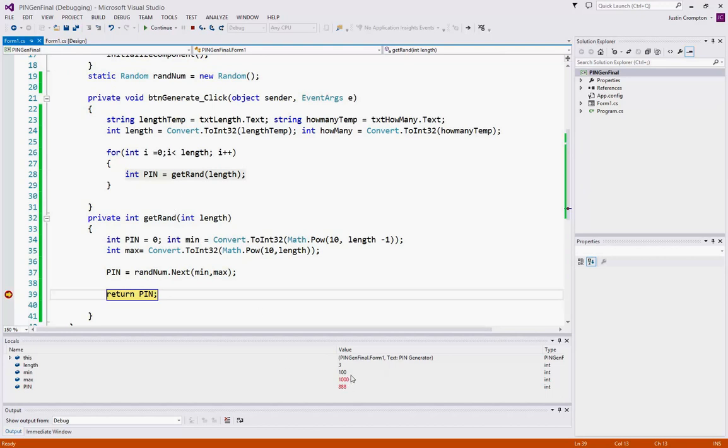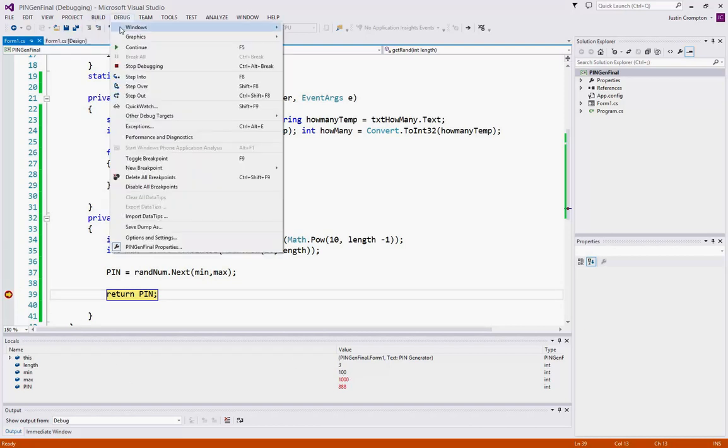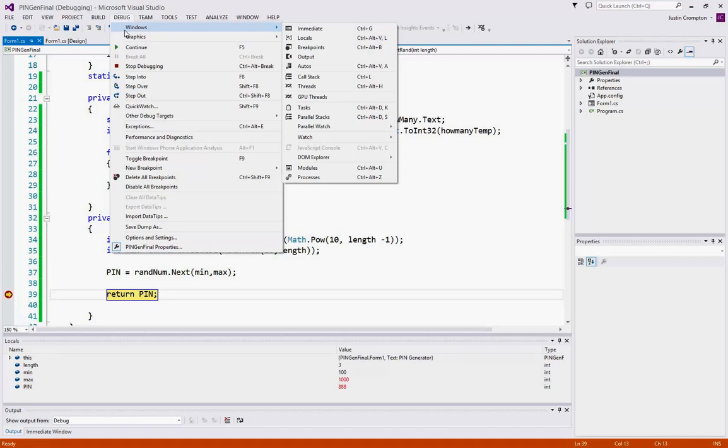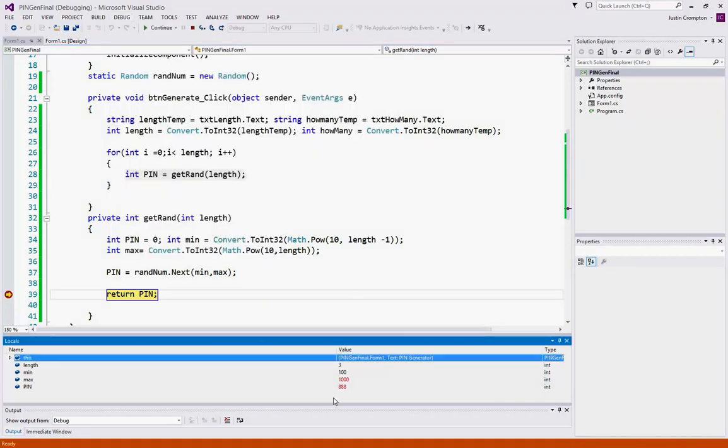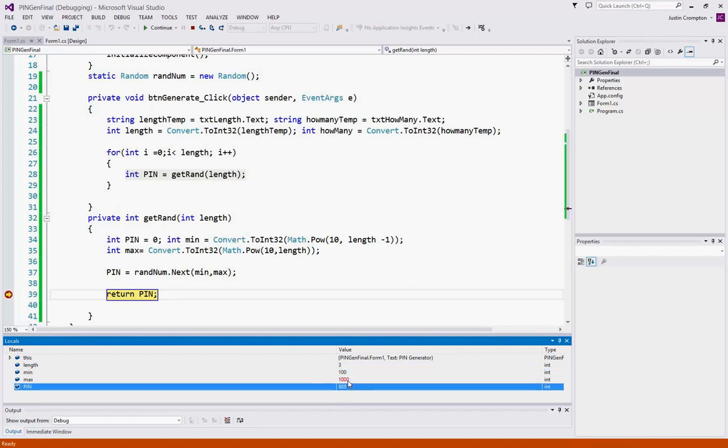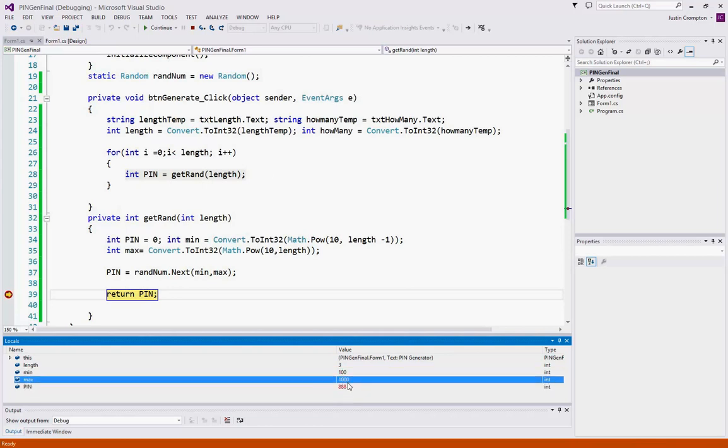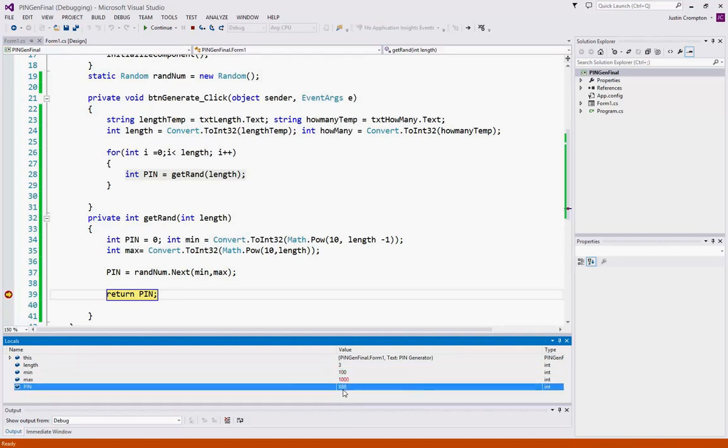we get some values. The way you make this appear, and this is not on by default, but I highly recommend it when using breakpoints. If you go to the debug menu and go to windows, you will see a sub menu. Locals is a very useful window. It'll give you the value of all your variables at that point in the program. So we see our min is a hundred, our max is a thousand,